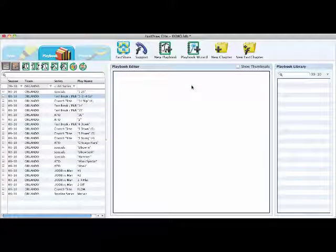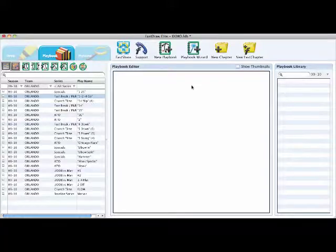The second way to create a playbook is the most popular and easiest. This feature will add all of your plays to your playbook automatically.